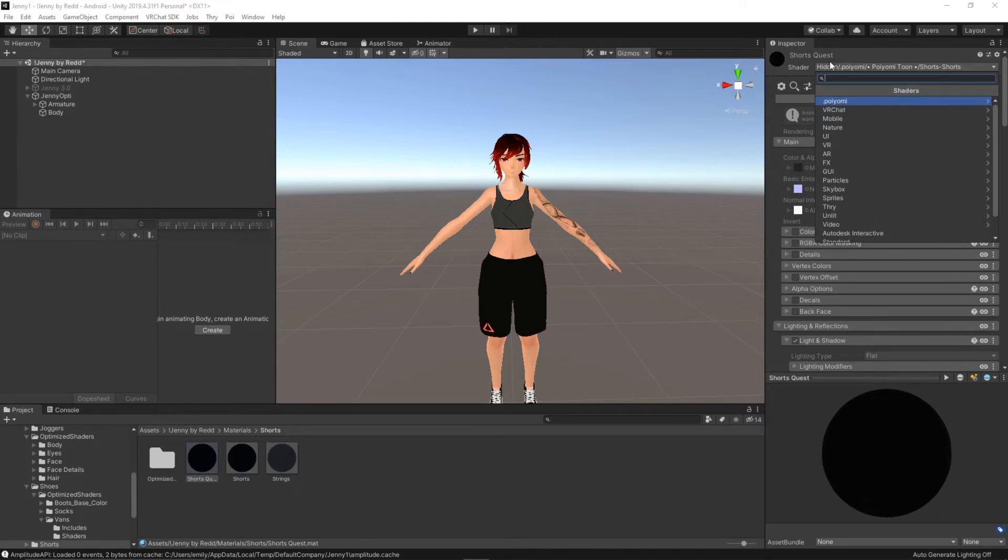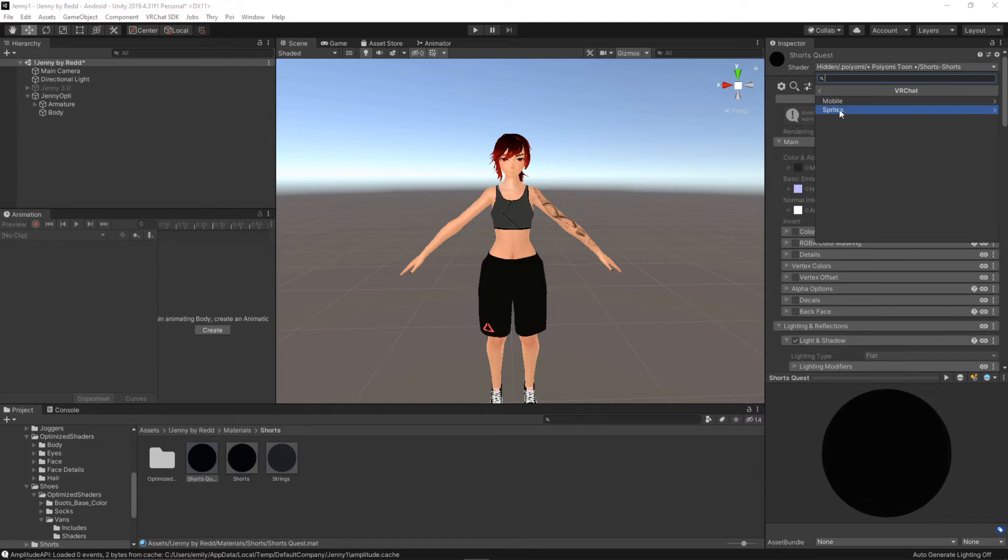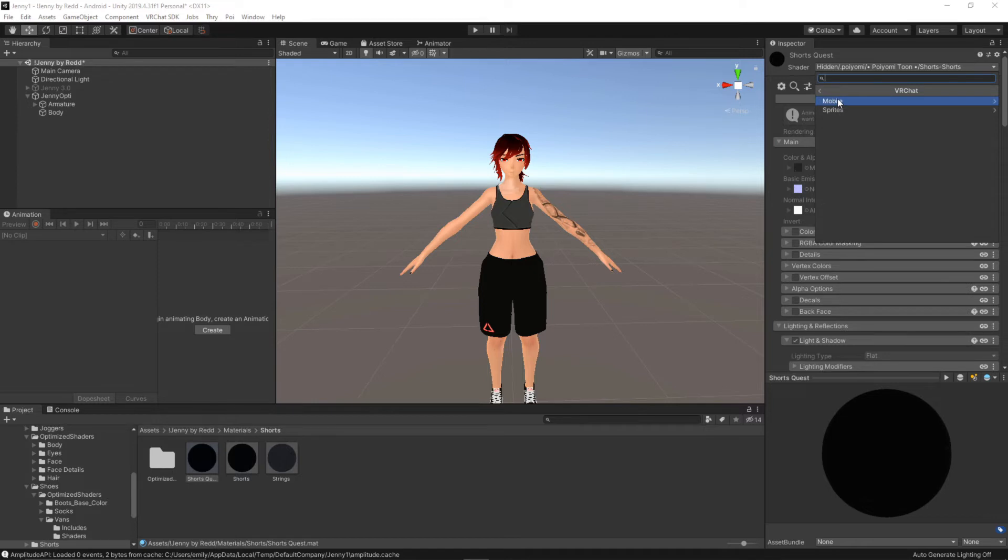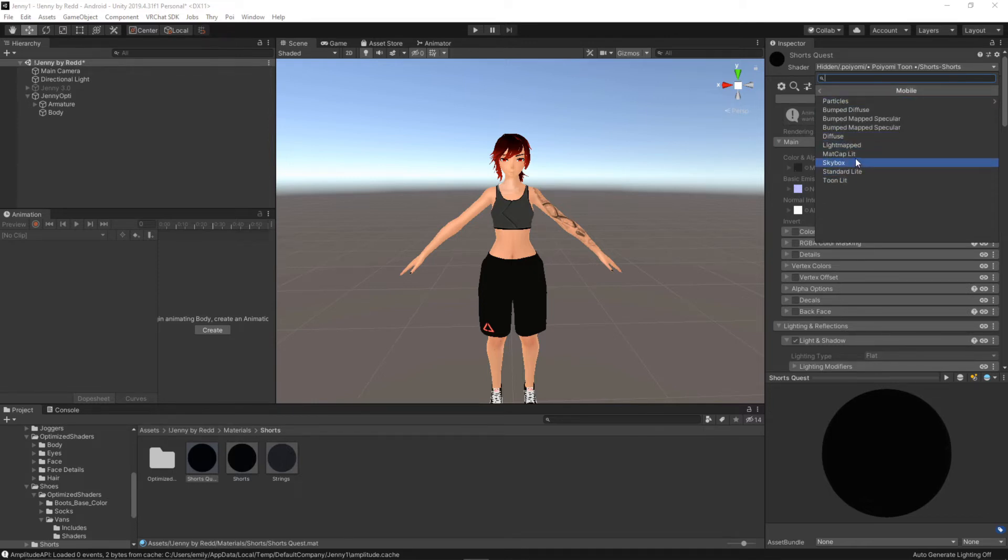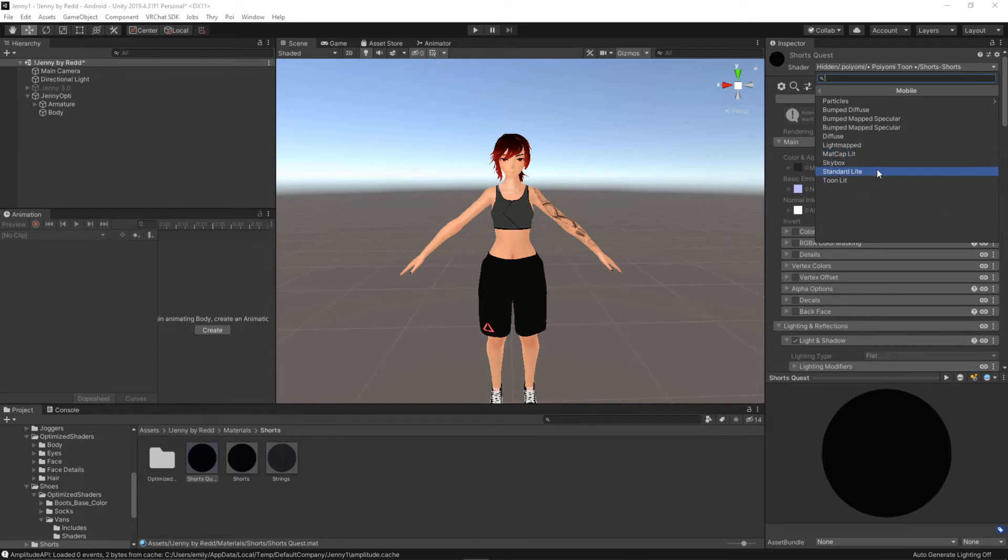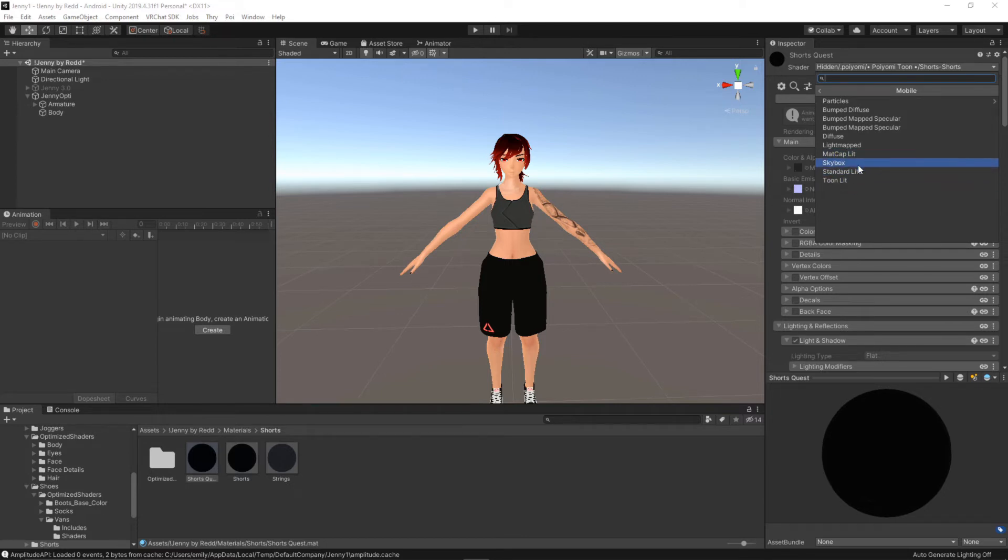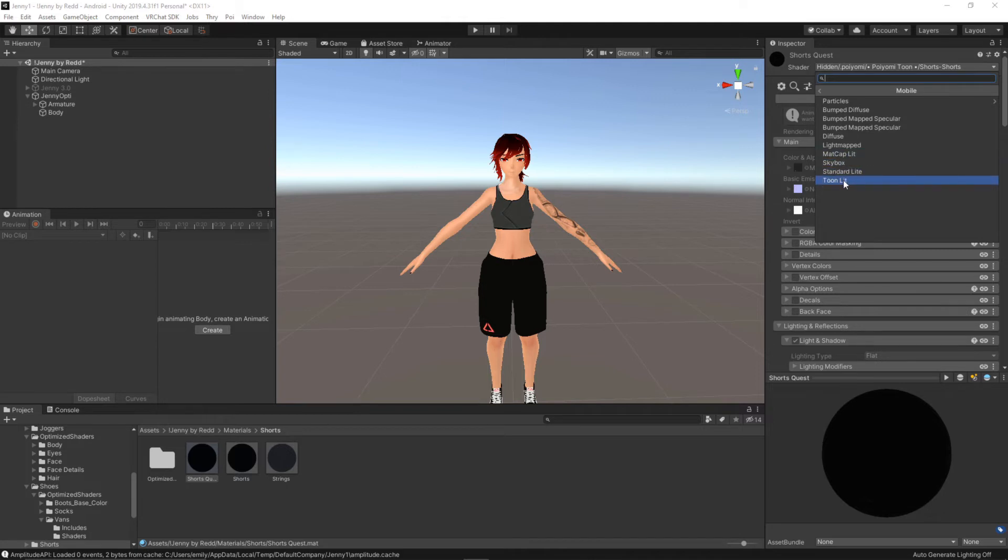So what VRChat likes us to use are anything in the VRChat category. So coming into the top here VRChat mobile and anything here will really work but typically it's going to be toon lit, standard light, or matcap lit. So I'm going to click on toon lit for all the clothing and then I'm probably going to do matcap lit for the skin.